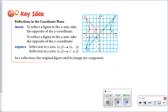Our key idea: reflections in the coordinate plane. If we are reflecting in the x-axis, we take the opposite of the y-coordinate. If we're reflecting in the y-axis, we take the opposite of the x-coordinate. So starting with point (x, y): reflecting in the x-axis gives (x, −y), because the x stays the same and y becomes its opposite. Reflecting in the y-axis gives (−x, y), because the y stays the same and x becomes its opposite. They show two different reflections of the original red triangle ABC — the blue one is the x-axis reflection, and the green one is the y-axis reflection.